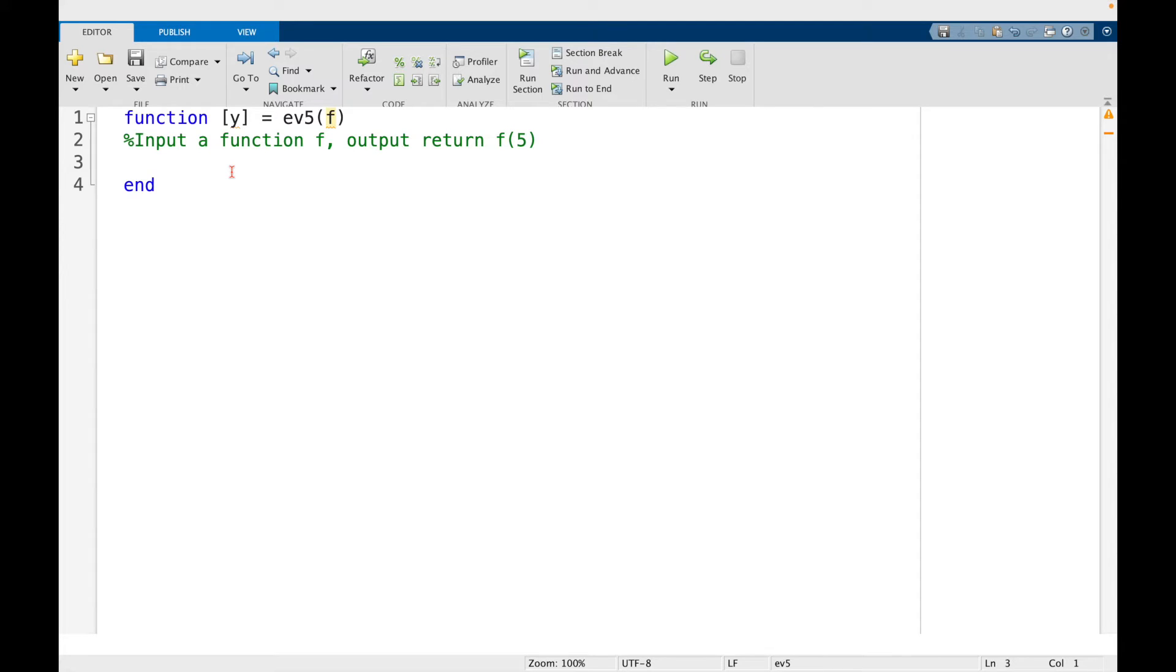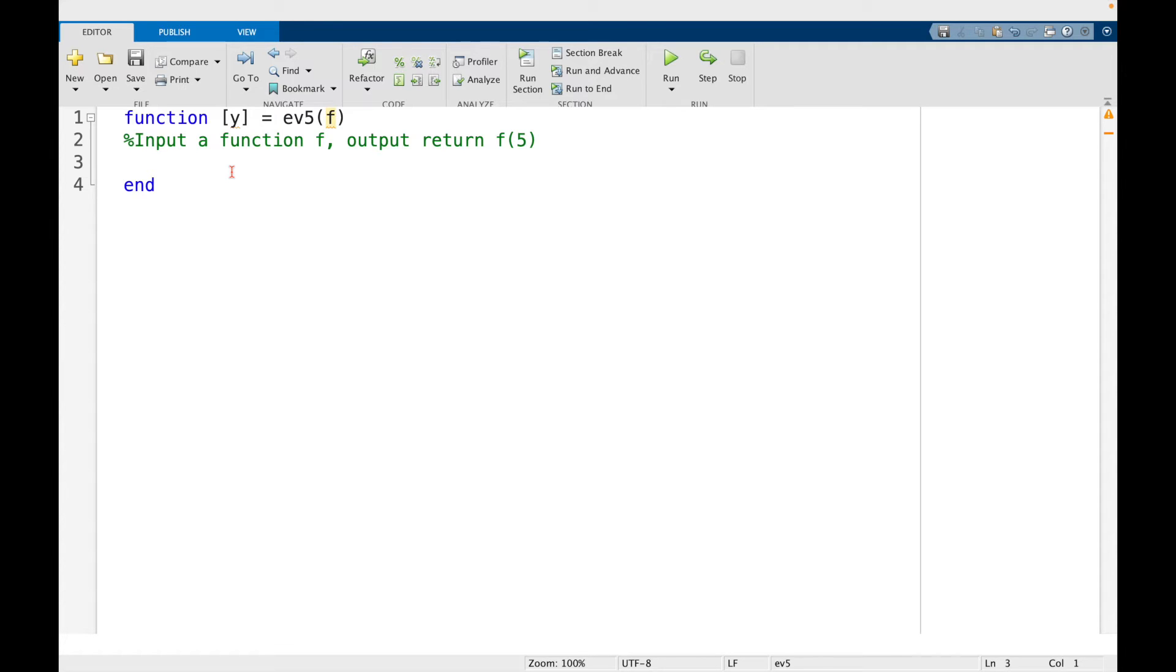So that might seem a little bit silly because if I have the function f, I could just evaluate it directly at 5. But this is a good example to show how function handles work. And anything more complicated than this, I think, would also kind of complicate understanding function handles. So let's leave it like this for now.